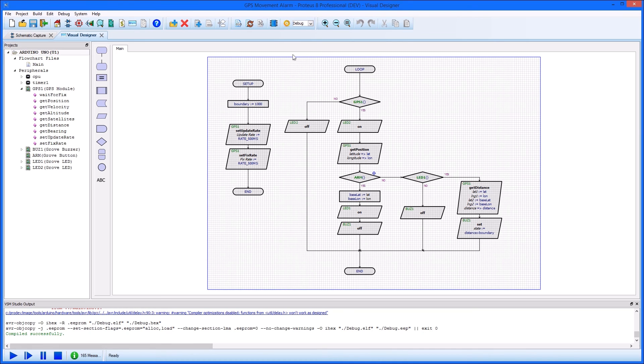As always, we can switch from Visual Designer to the real world by programming your virtual Arduino board via the integrated programming interface.